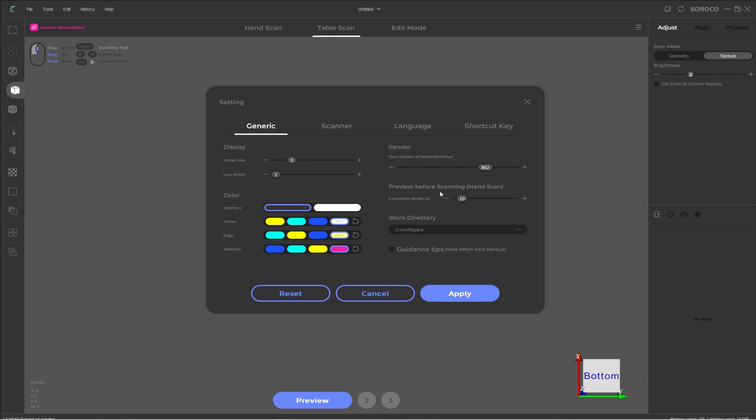On the right side, we have the first one is render, which is max number of rendered frames. I'm not entirely sure what this setting does. I'm assuming that the higher number is going to maybe provide more quality, but come at a more performance cost and then a lower would be opposite. But play around with this setting and see what effects it has for yourself. The next one is preview before scanning in handheld mode and the count down length can be adjusted in seconds. By default, this is 10 seconds, I believe, because I haven't changed it from here.